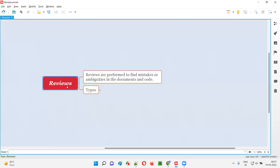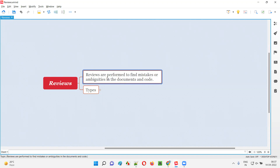First of all, what are reviews? Reviews are performed by developers, testers, and any other members in the team to find mistakes or ambiguities in the documents and code, without running the code. The reviews will be performed to see if there are any mistakes or ambiguities in the documents and code. In case of code, you'll find the mistakes. In case of documents, we'll find mistakes or ambiguity — ambiguity means confusions, any confusions.